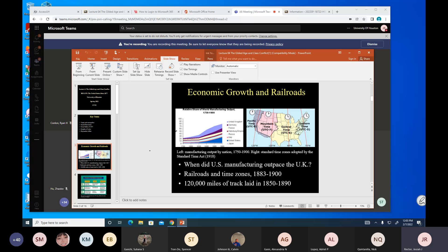So if you were on the live stream and you were able to hear me because I was unmuted, I was just introducing the first slide on our lecture on the subject of economic growth.